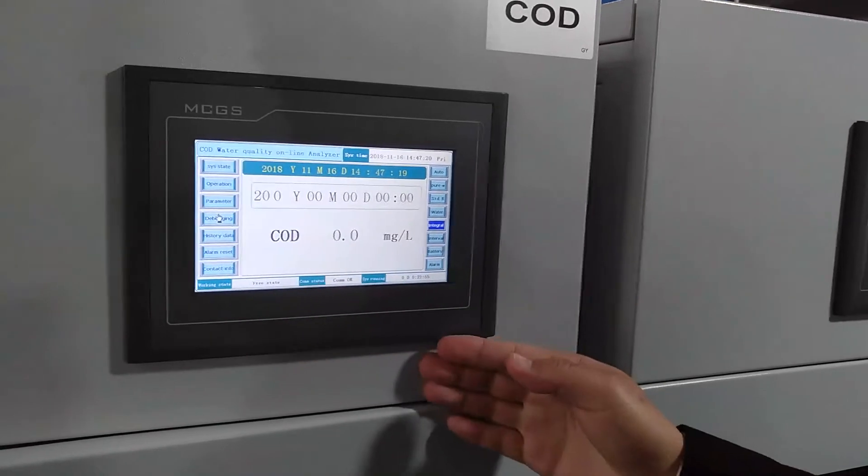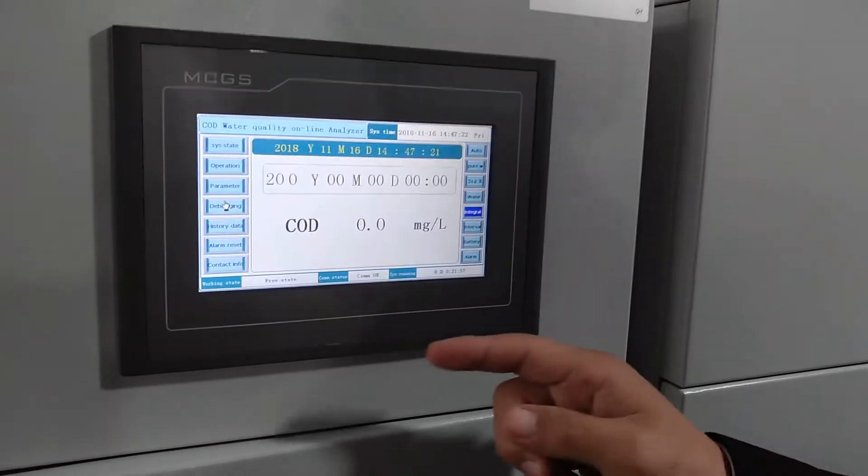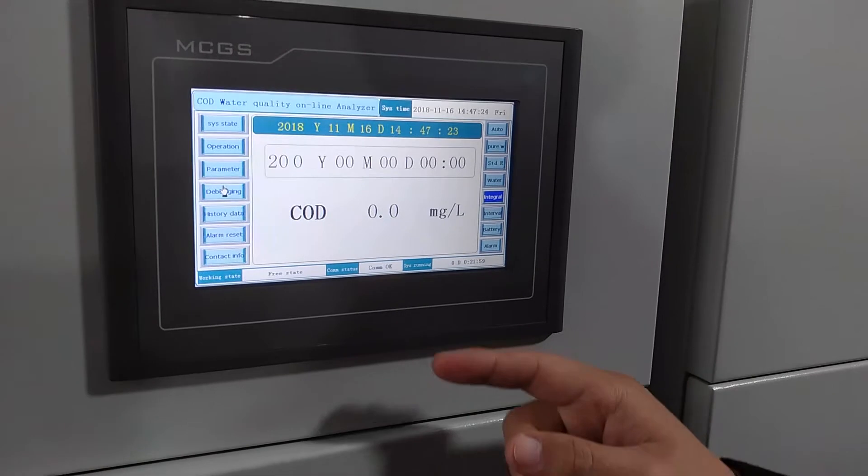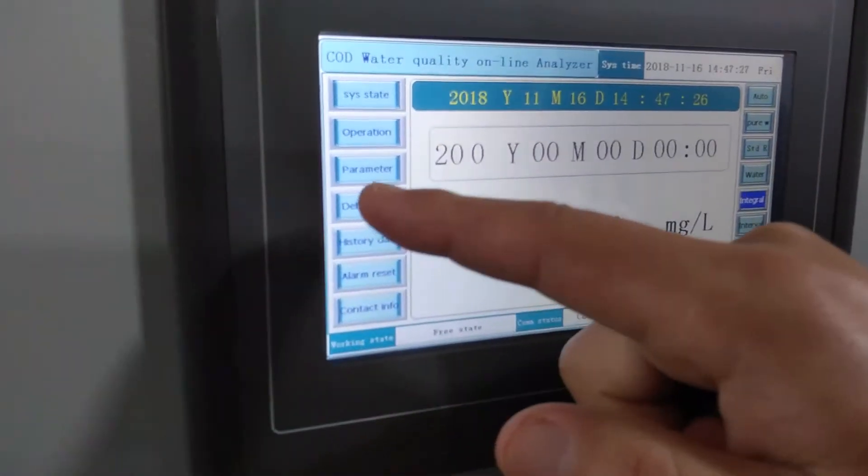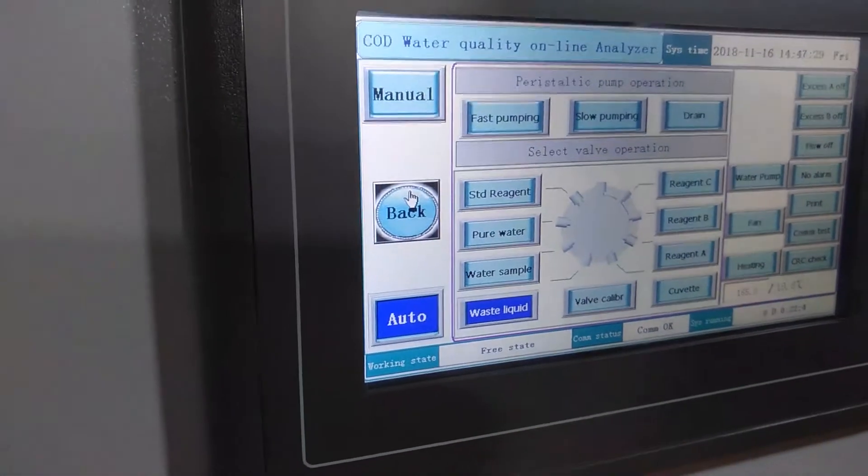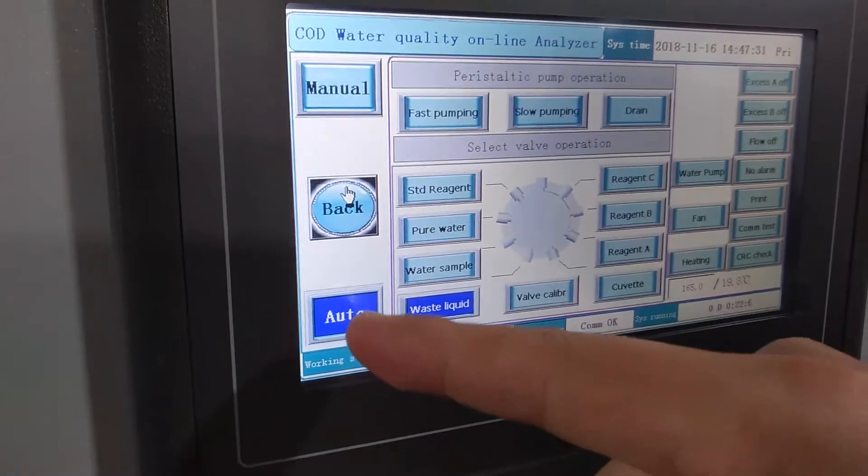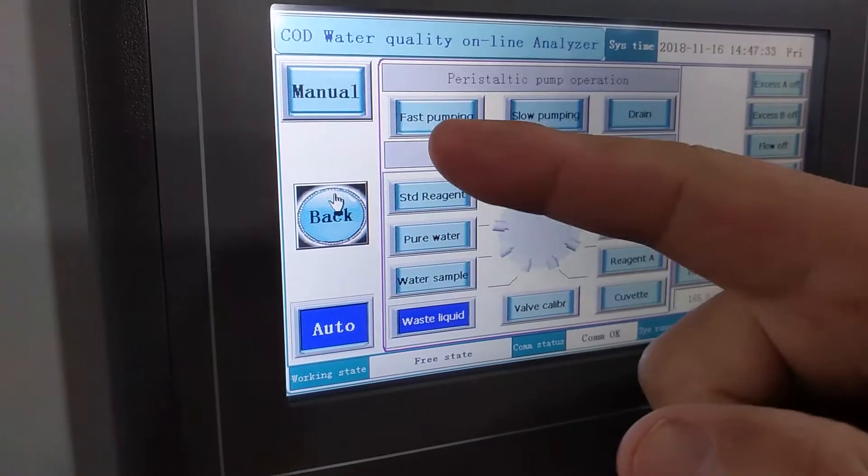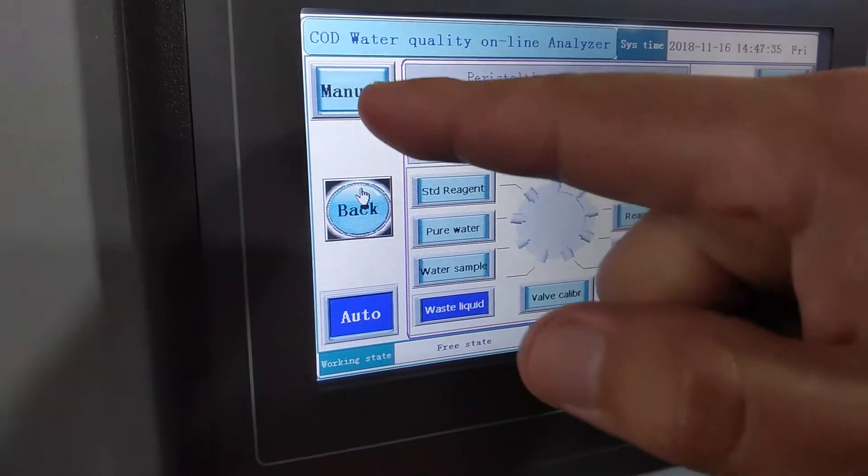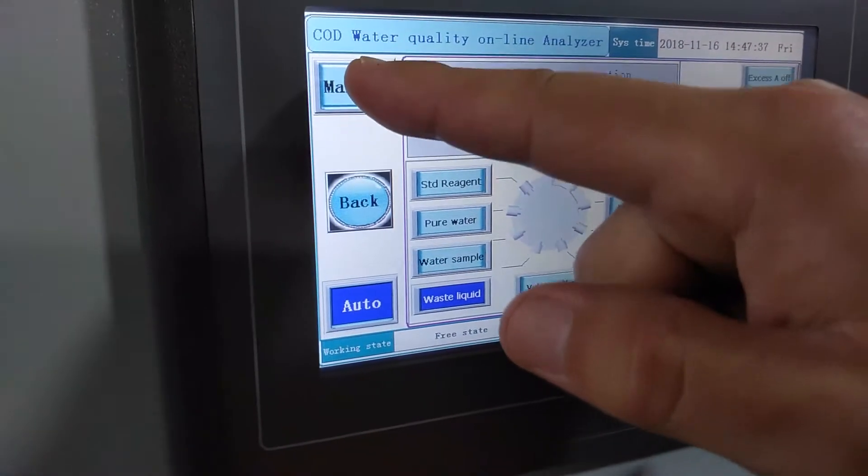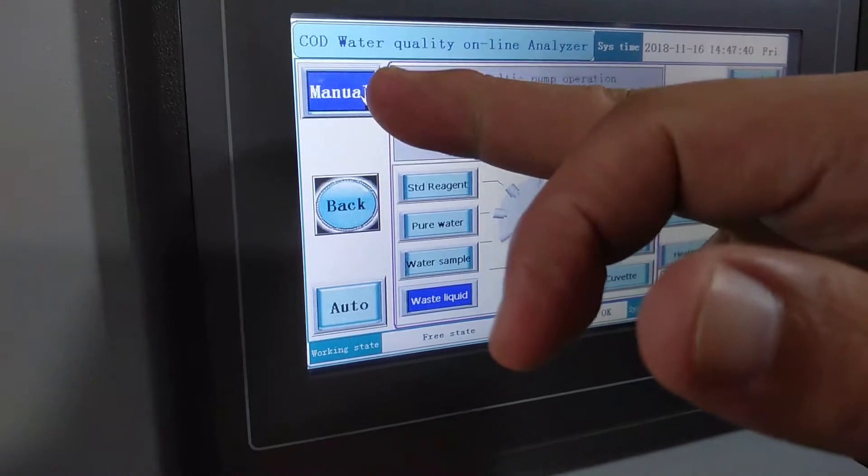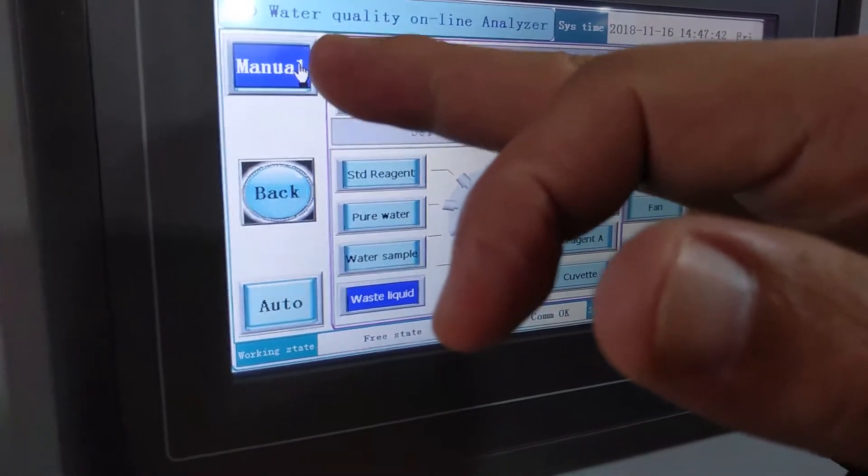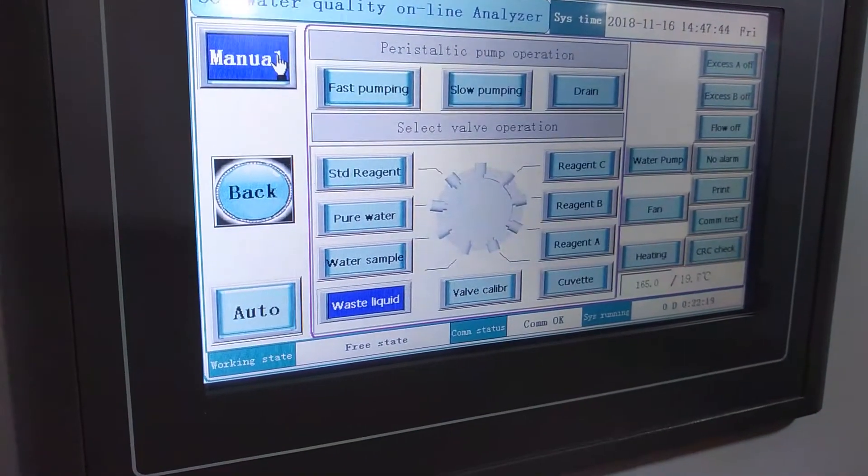The screen like this. And for calibration, the first step is to press the debug. Then the state is in auto. You should firstly press the manual for three seconds. When the color is converted to the blue color, then it will be okay.